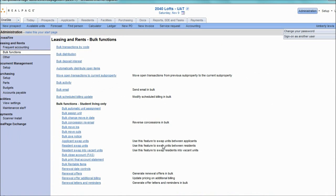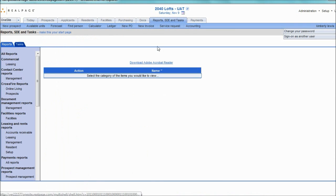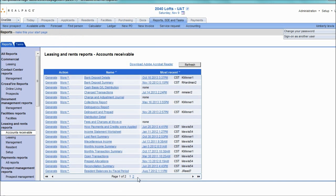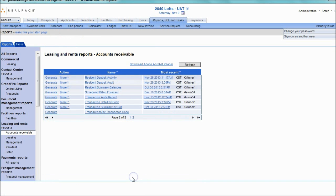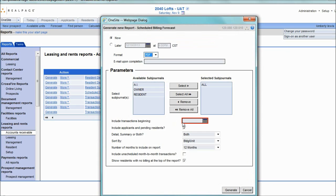You can confirm all of your changes were properly updated by reviewing the Scheduled Billing Forecast report found on page 2 of the Accounts Receivables section. Generate the report, enter in the transaction beginning date, click Generate, and review your report and your affected residents.